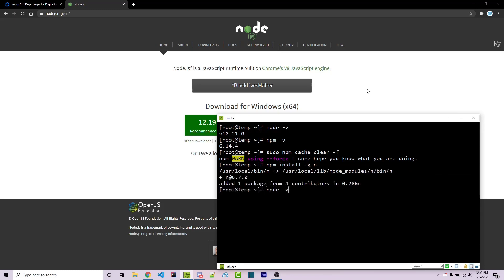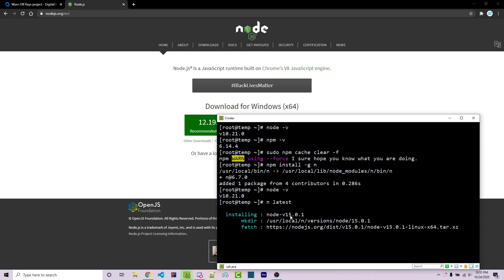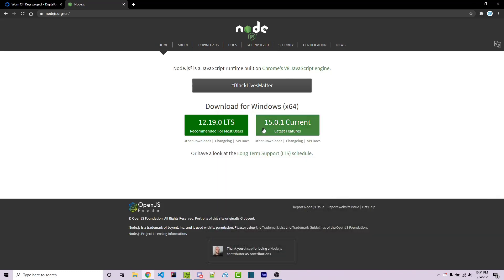Now node -v will still show 10.21, but if we wanted the latest version we can run n latest. It's going to go ahead and install 15.0.1 as we can see right here, which is the latest version according to their website.